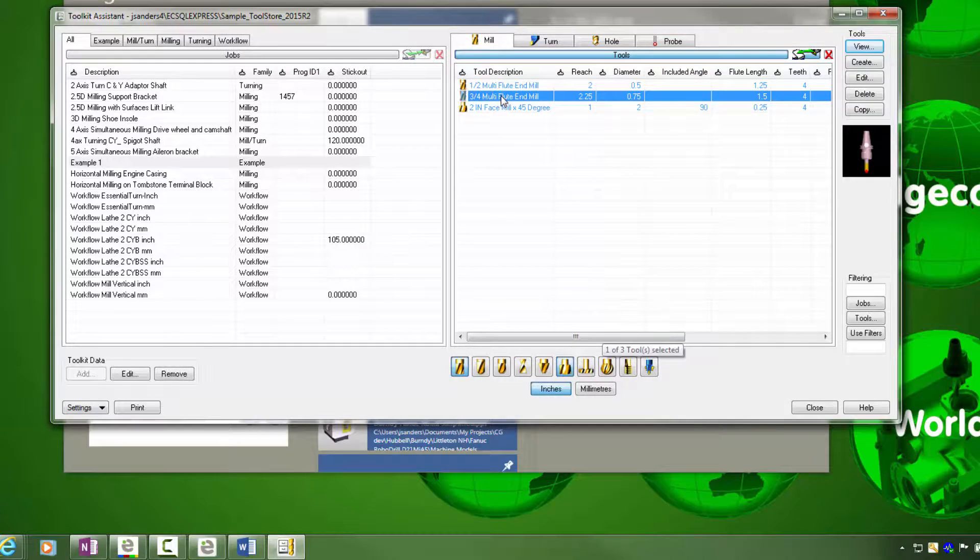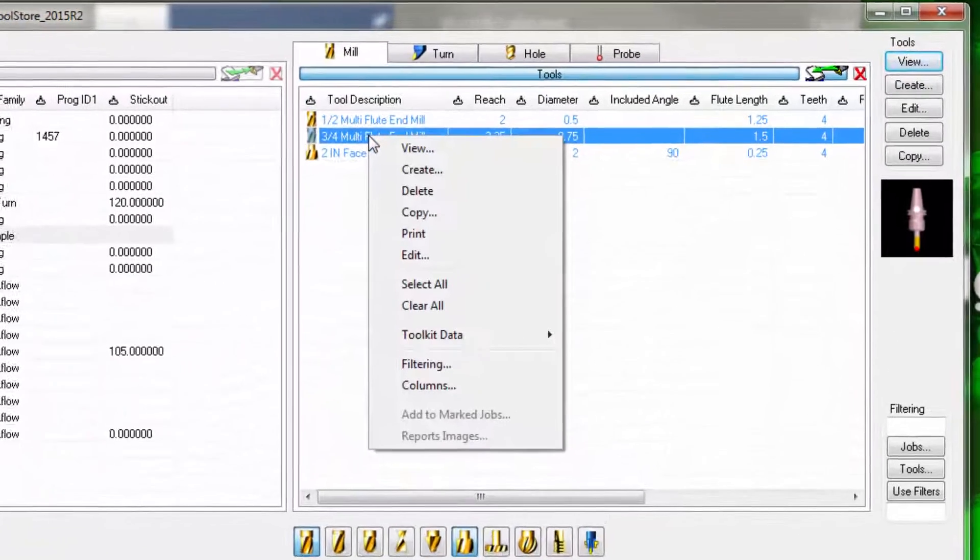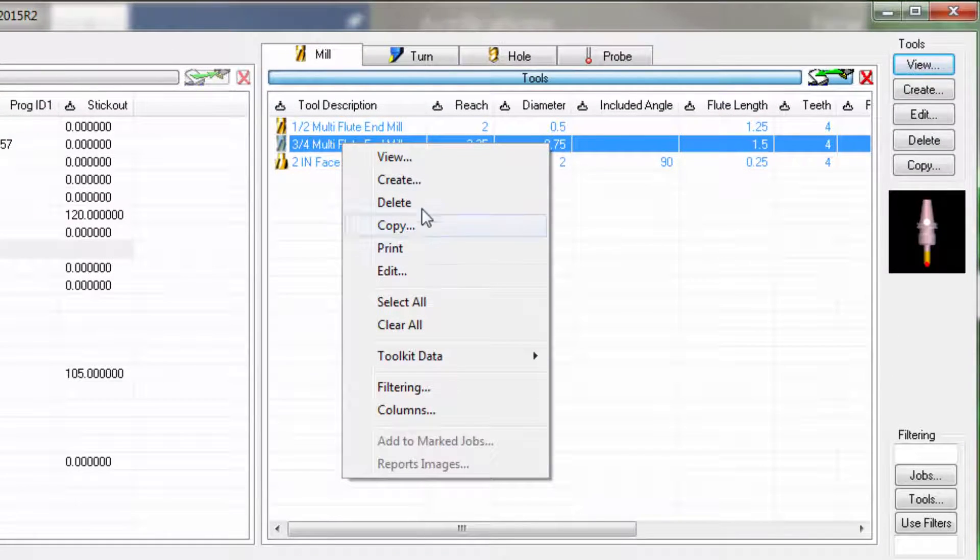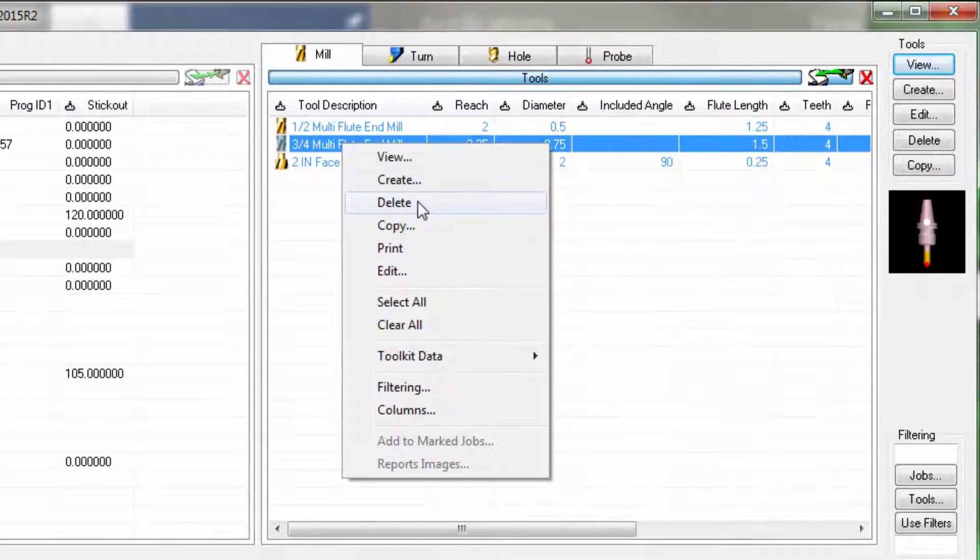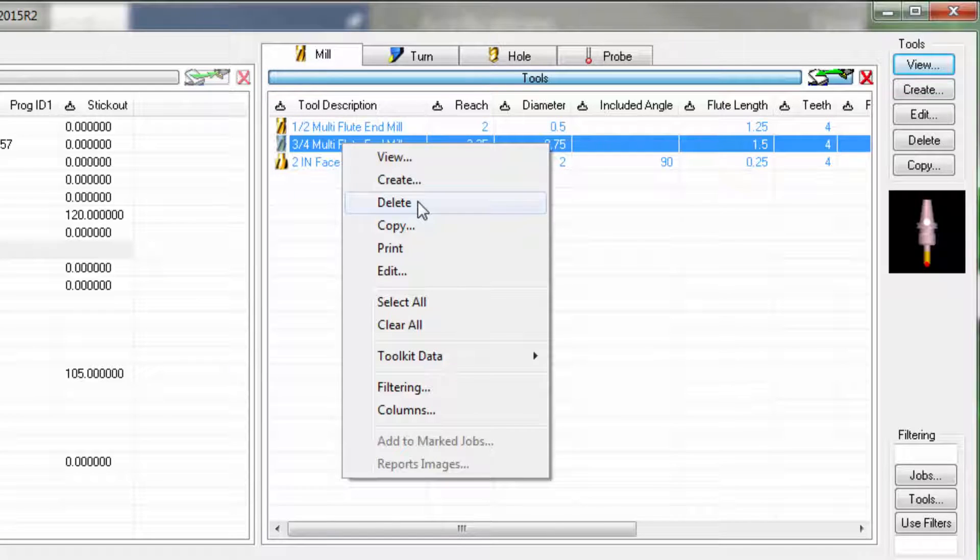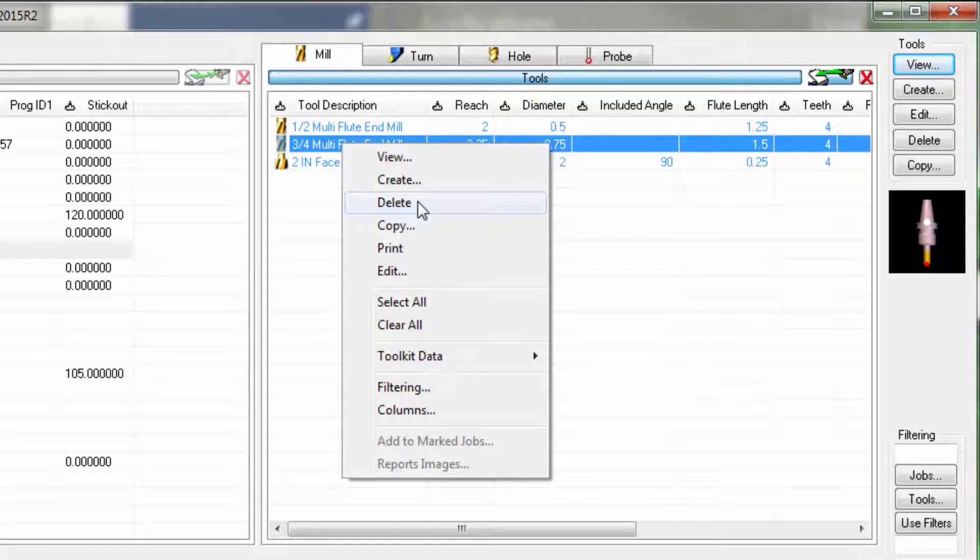Similarly to editing, you want to be careful about delete. If you choose delete from the menu, this is going to physically delete the tool record from the database. It would be similar to taking that tool and removing that tool from your company. Throwing the tool away, we're never going to use that tool again.